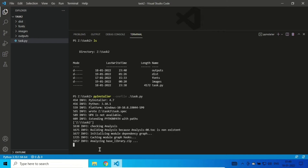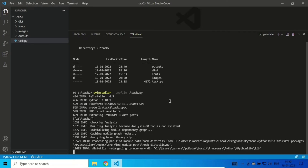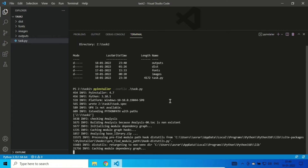Make sure your Python version is 3.10 or lower, because sometimes it might not work on the latest Python version. Apart from that, you need to understand how it actually works.